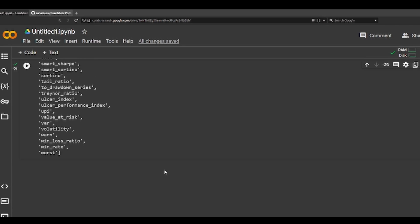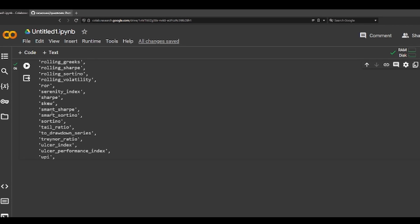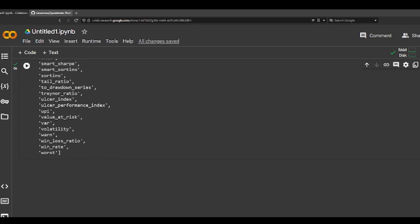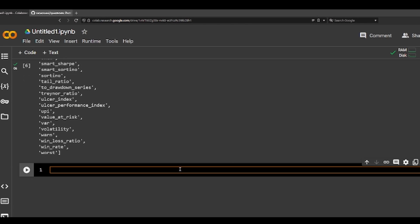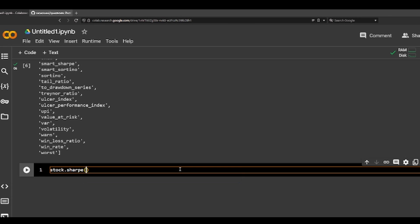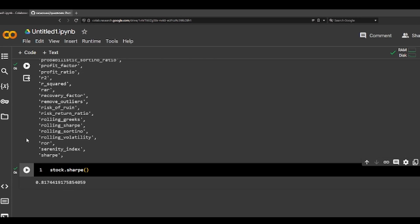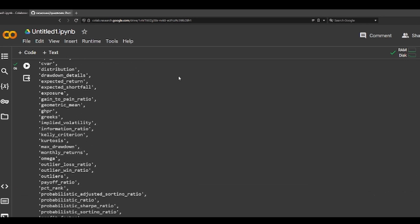This lists all available functions — things like Sharpe, skew, smart Sharpe, Sortino, tail ratio. So for example, if you want to see the Sharpe ratio, basically all you need to do is stock.sharpe. Here's the Sharpe ratio for Microsoft.